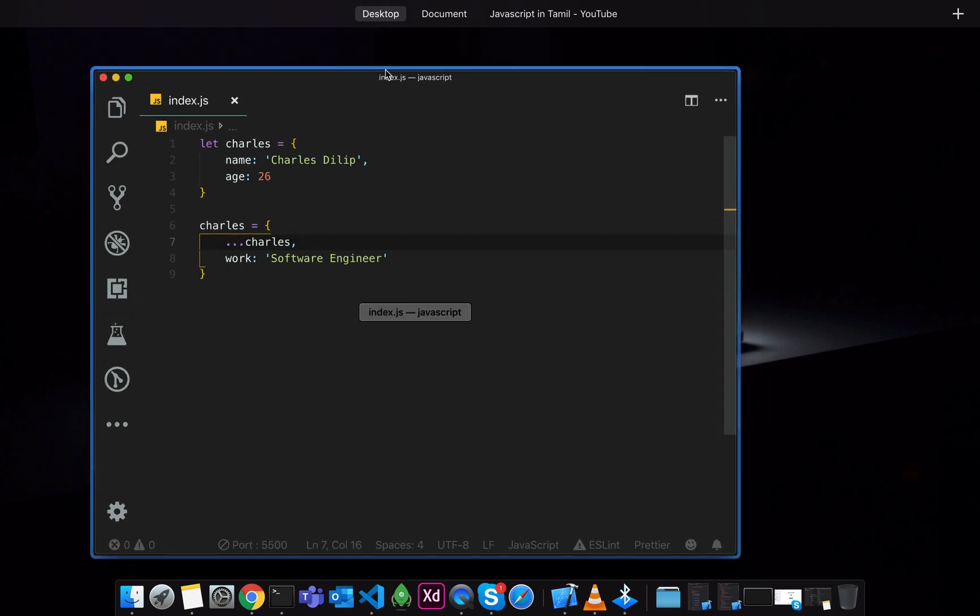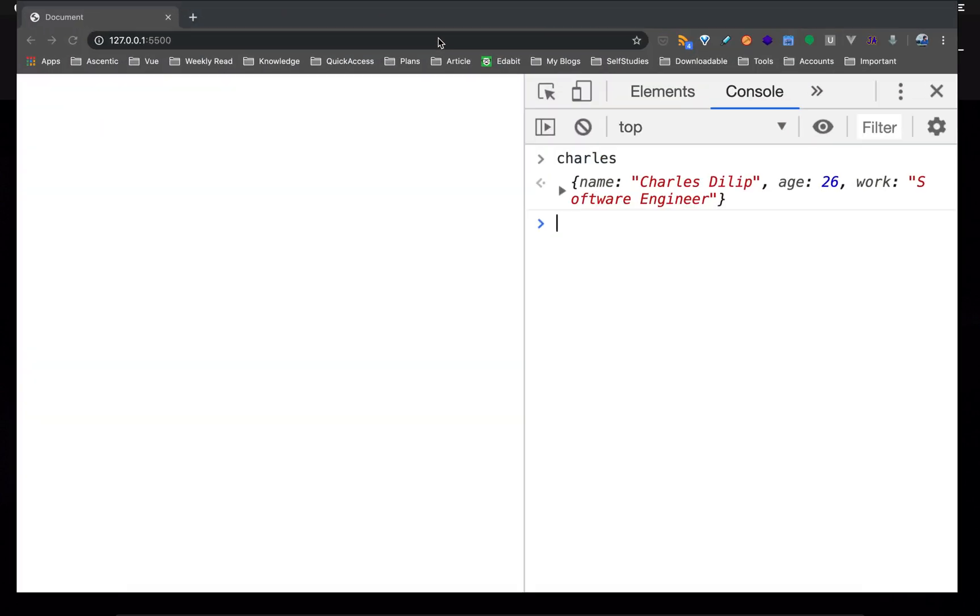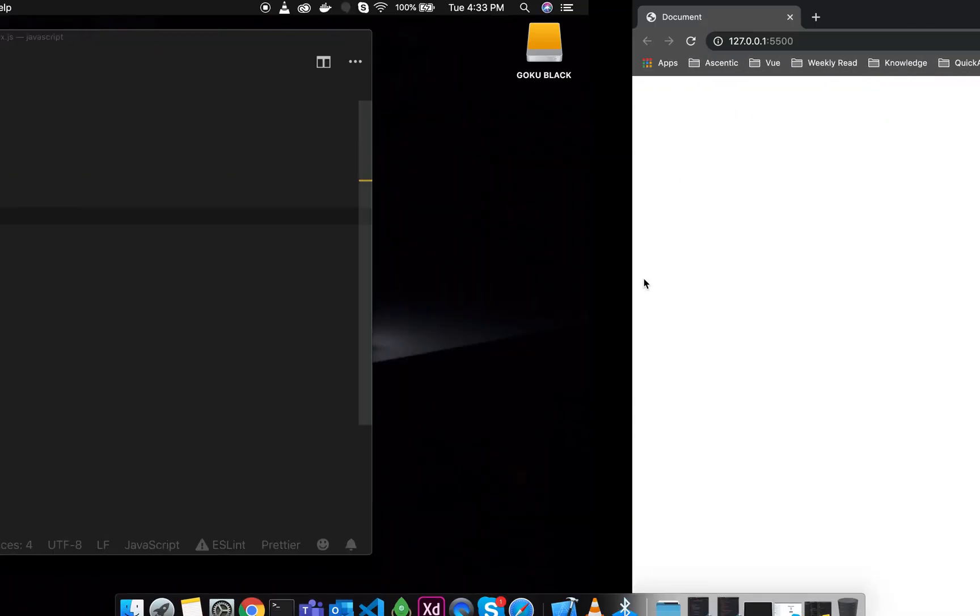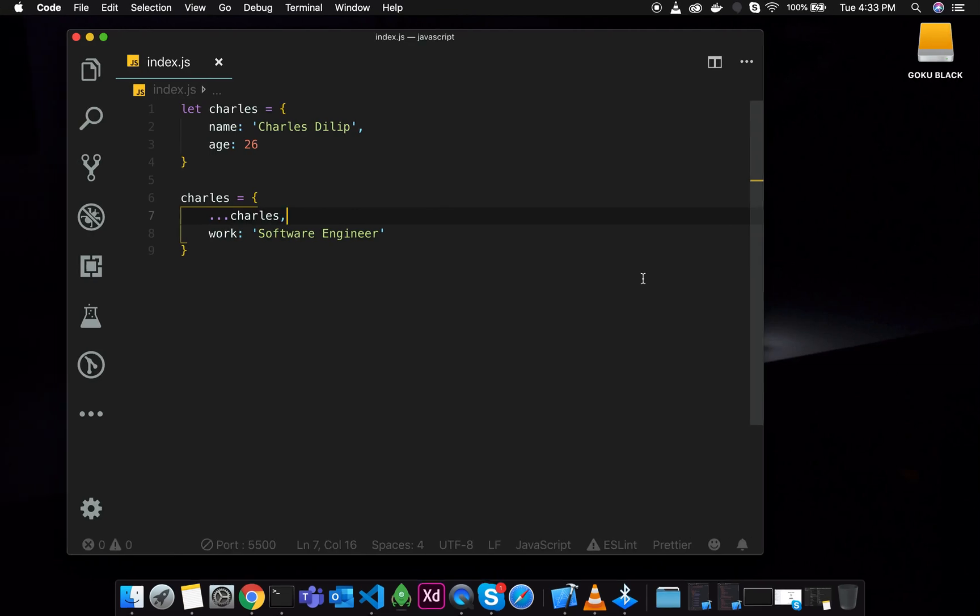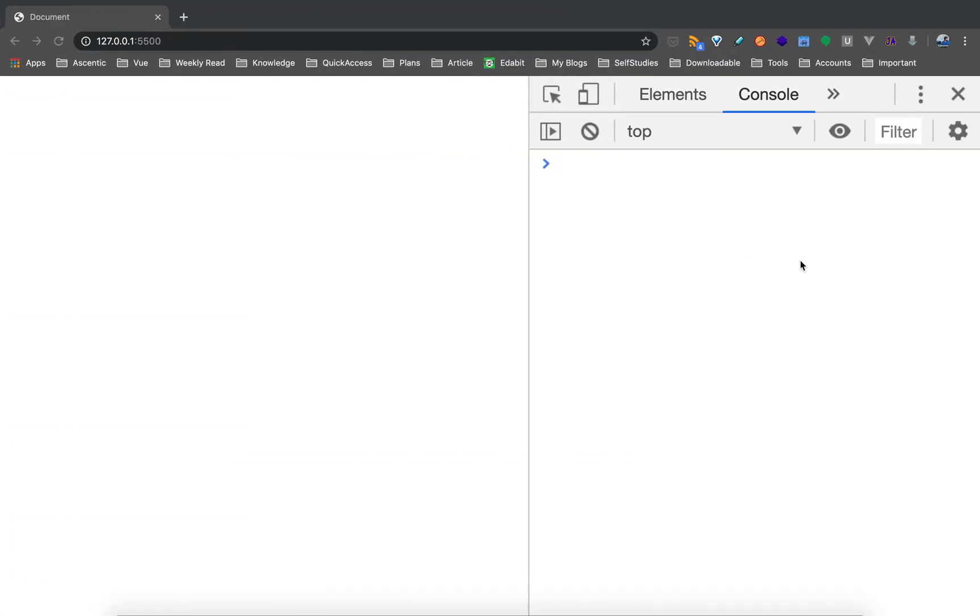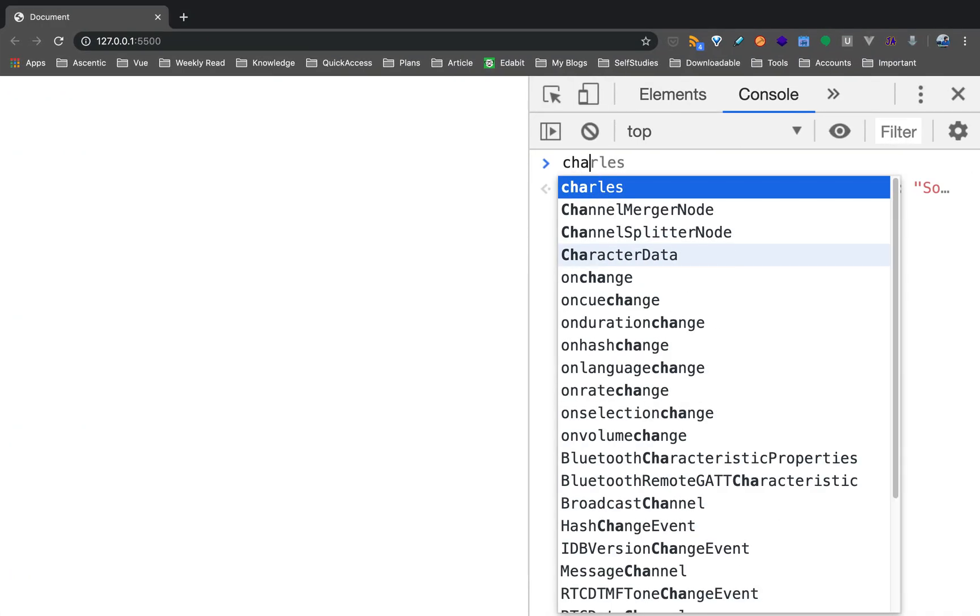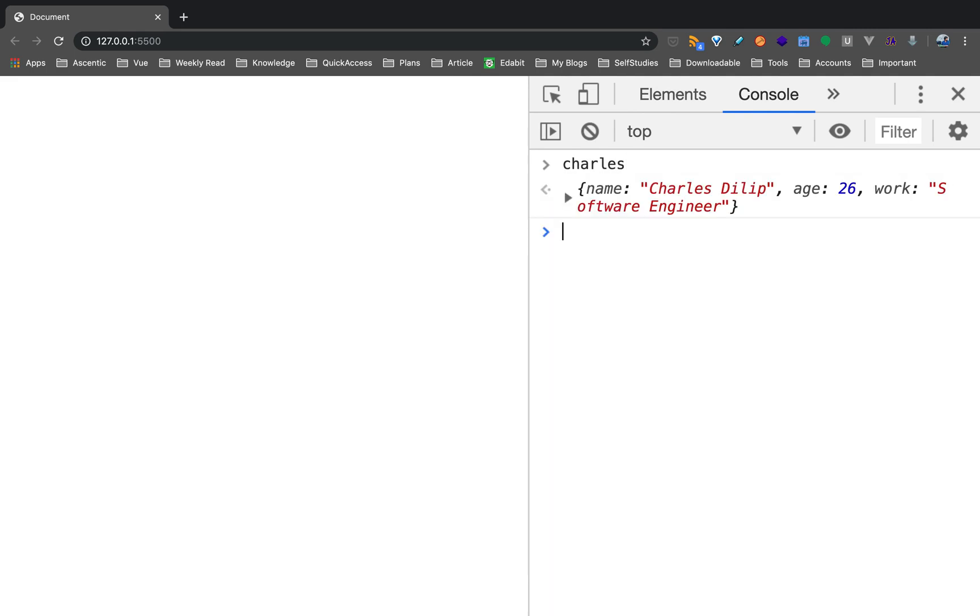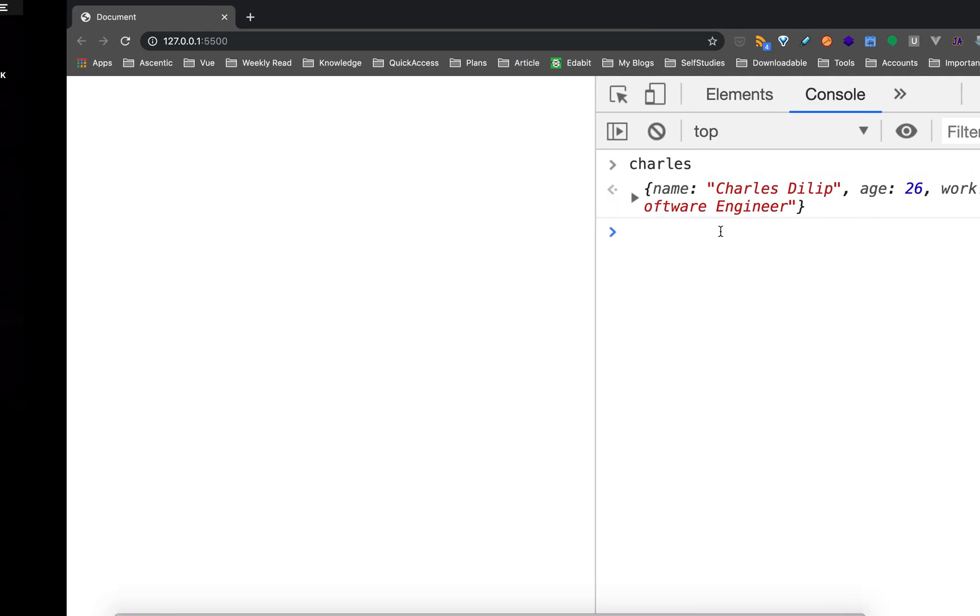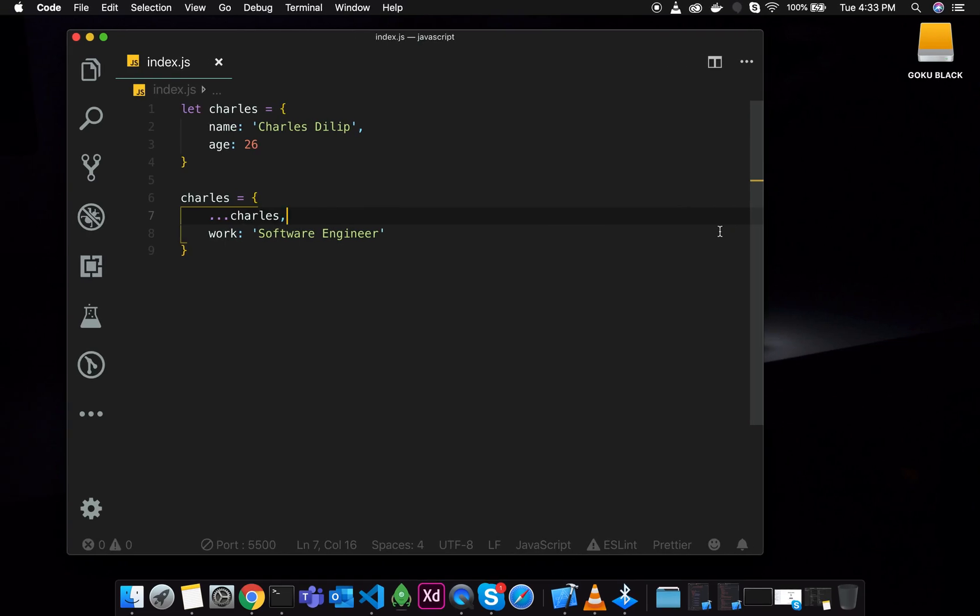Okay. So now we have to run. So now we are not going to cancel. But if we are going to cancel, we can test this. First we have to run. Okay. See. Name Charles, Page and Work Software Engineer.